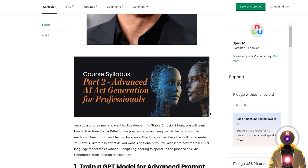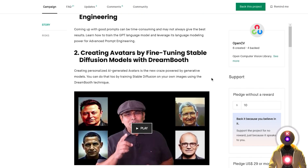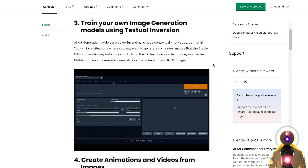Now let's look at the second course, Part 2: Advanced AI Art Generation for Professionals, which is targeted toward advanced users. First, you will learn how to train a GPT language model and use that to improve your prompting skills, creating more sophisticated and successful prompts to generate even better images. You will then learn how to train a new Stable Diffusion model with your own images using Dreambooth, which will allow you to create an avatar of yourself or someone else. Then the same thing but using Textual Inversion, which will allow you to generate images of yourself or images in a brand new style using small files called Textual Inversion Embeddings that you can use with every model — really super powerful.